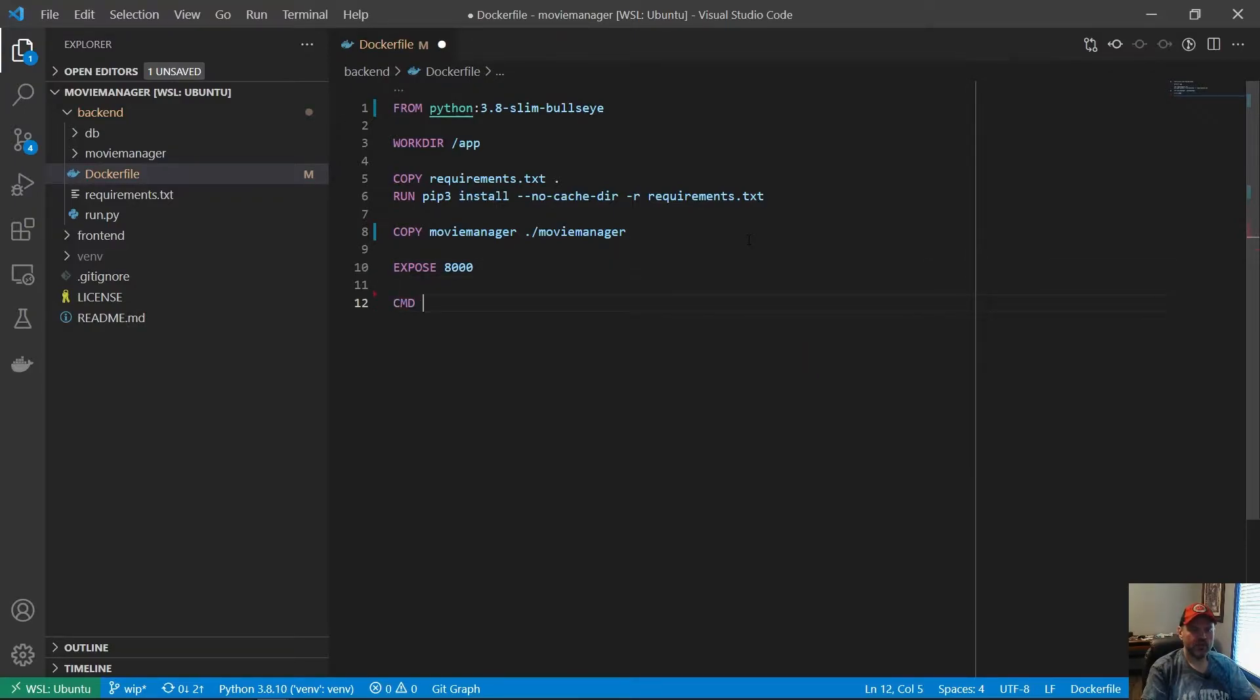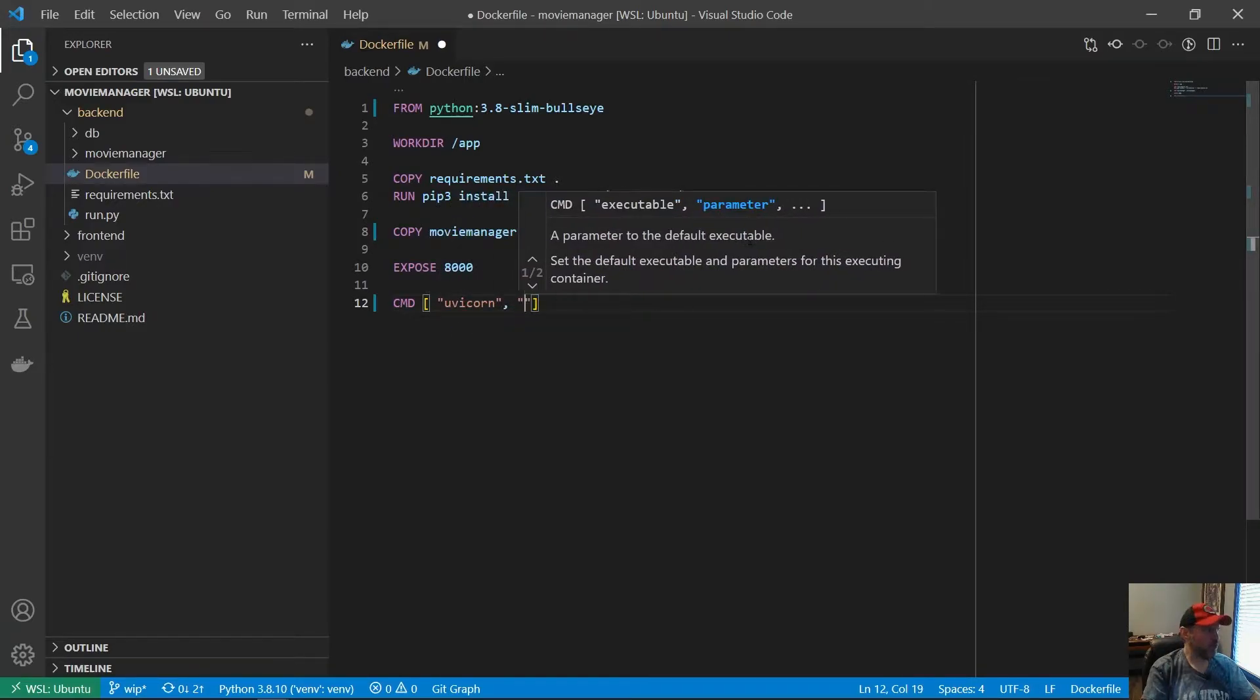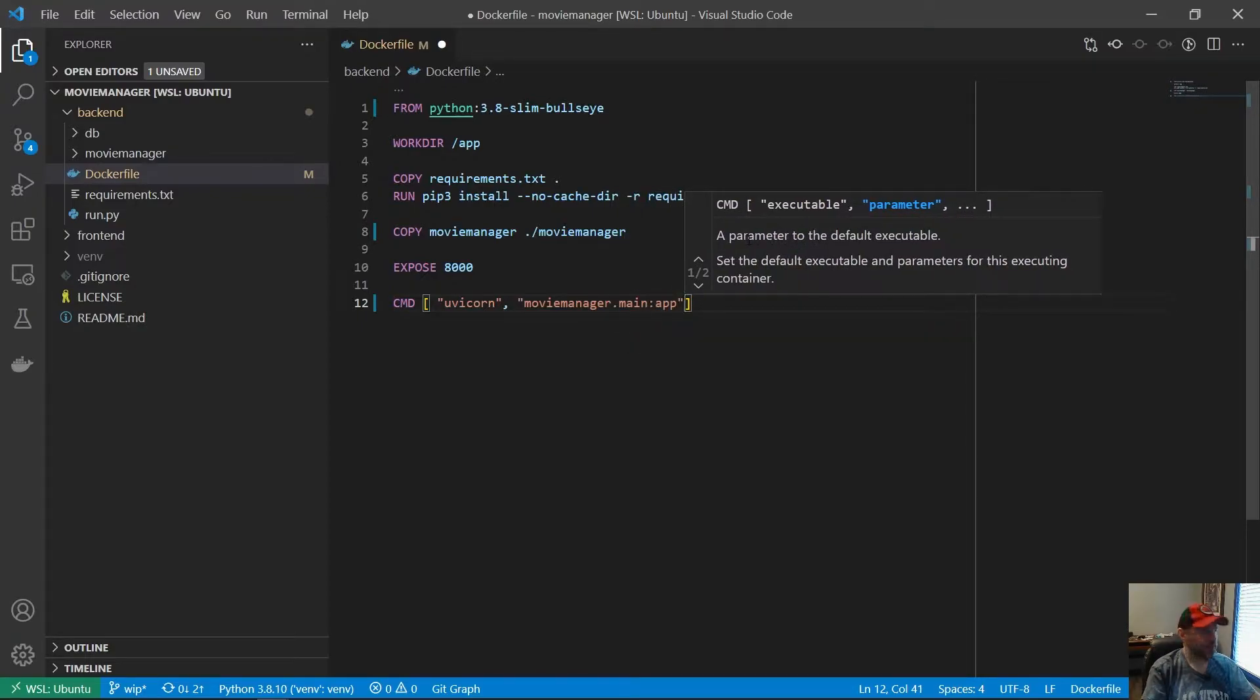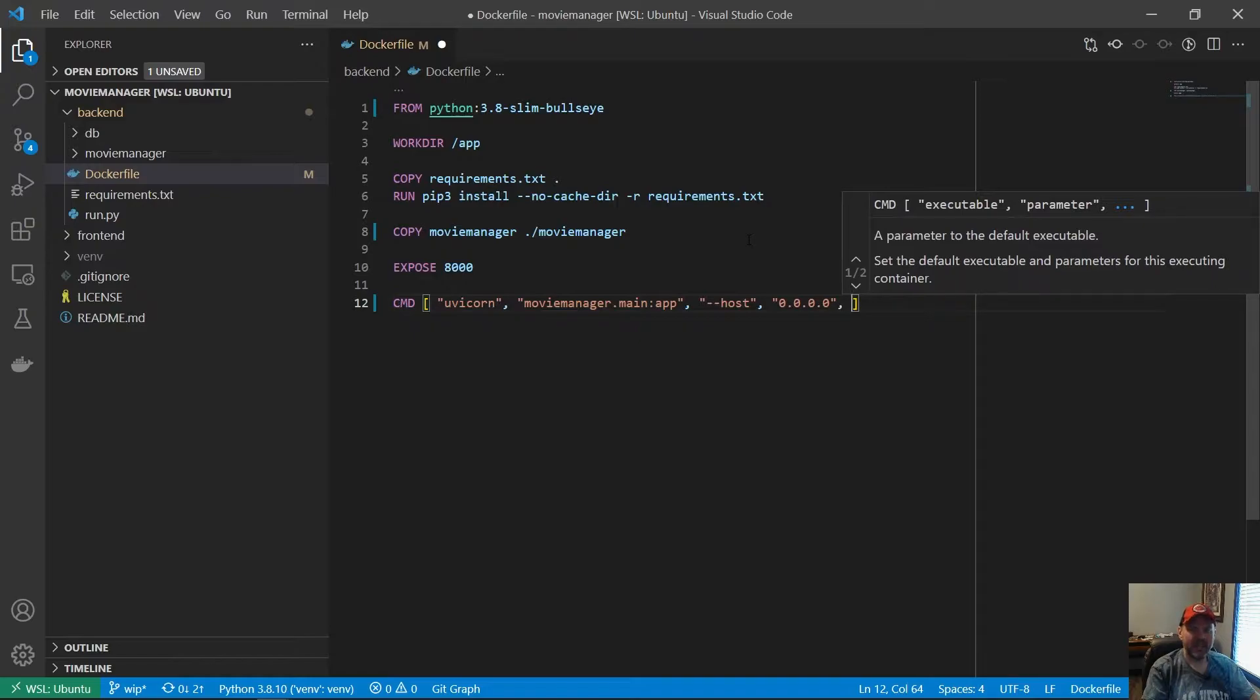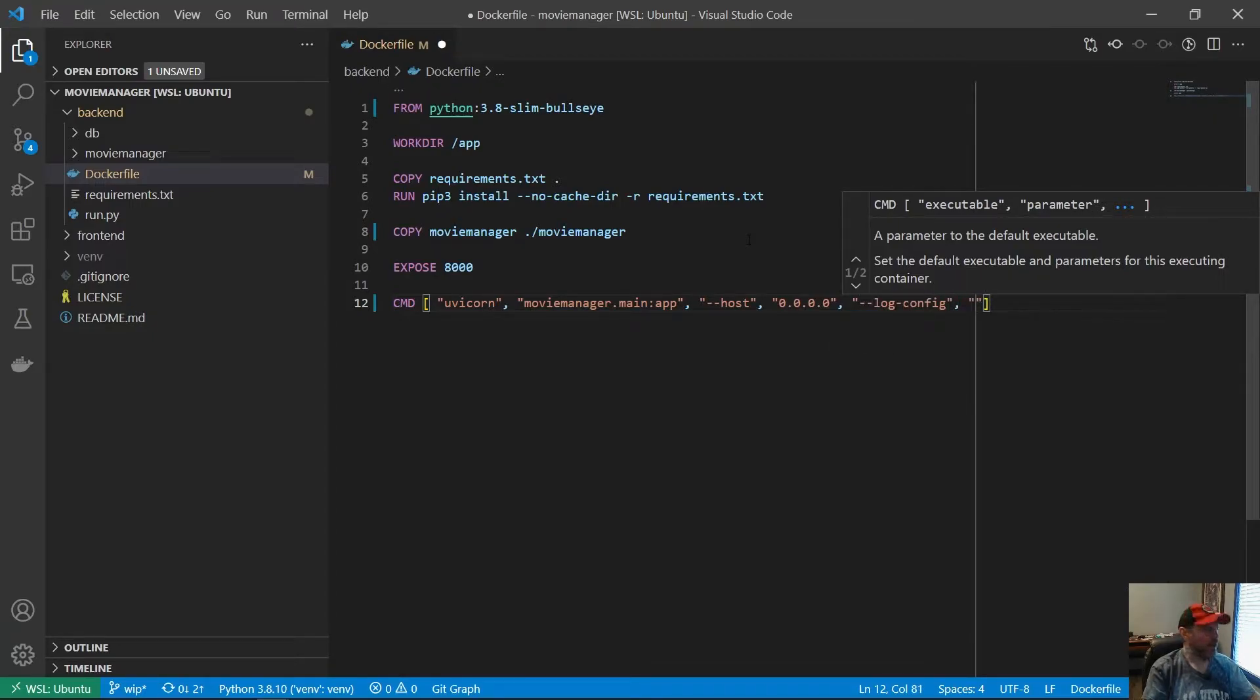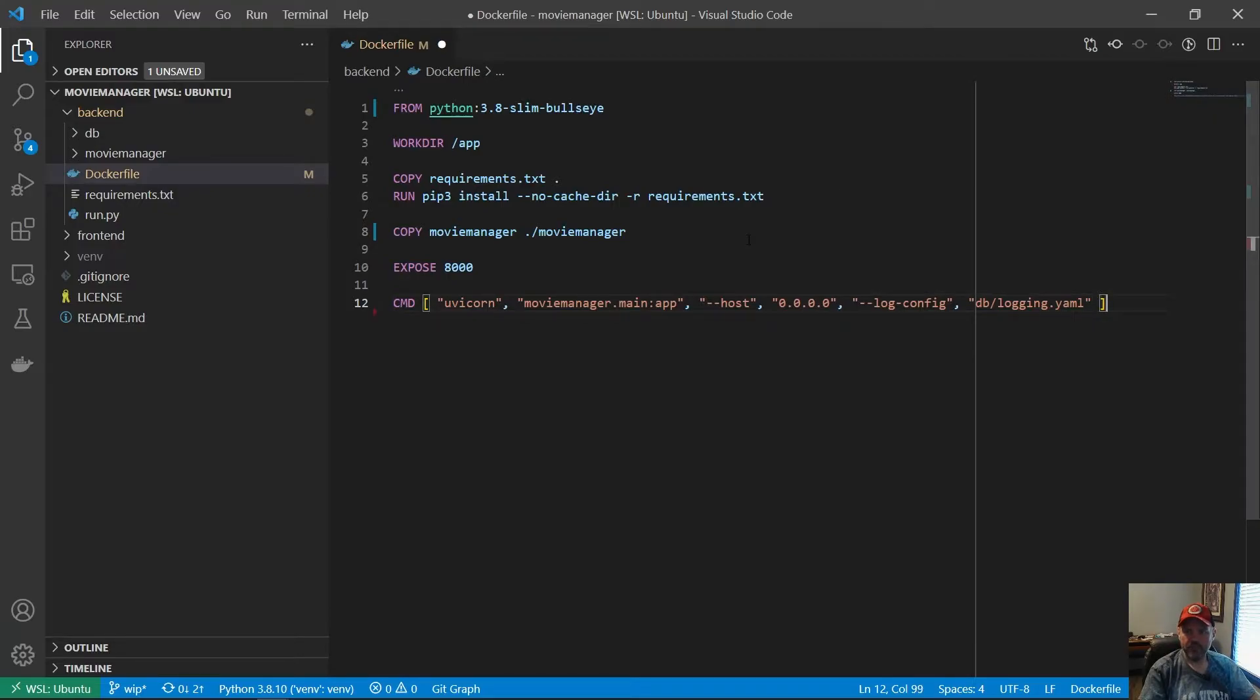The last thing to do is give it a command to actually run our application. We're going to run it with uvicorn. It's in the movie_manager package in the main module, and it's the app. Finally, because we're using Docker, I need to bind to the global IP inside the Docker container, not 127.0.0.1, which we wouldn't be able to reach from our host or anywhere else. I've got one more thing here, --log-config, and that's the log config we've been using for uvicorn. That's going to be inside db/logging.yaml, and that is it.